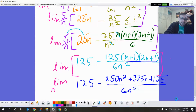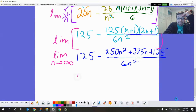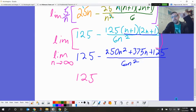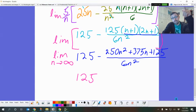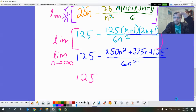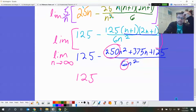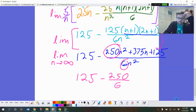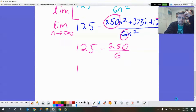Now we need to find the limit of this thing as n approaches infinity. 125 will just stay 125. For that big fraction, it's a tie between numerator and denominator — both have degree 2. When the denominator wins it goes to 0, when the numerator wins it goes to infinity. This is a tie, so we take the ratio of the leading coefficients: 250 over 6. So it's 125 minus 250 sixths, which we can simplify to 125 minus 125 thirds.